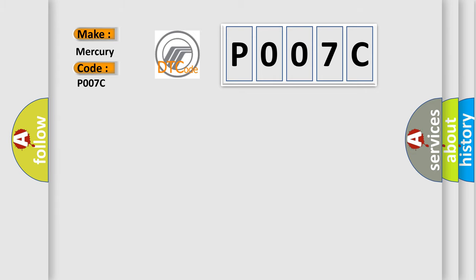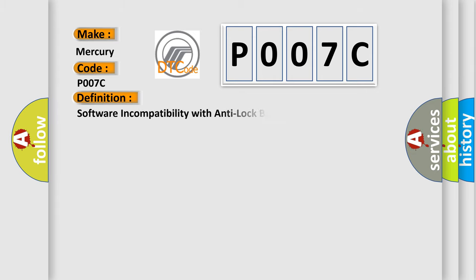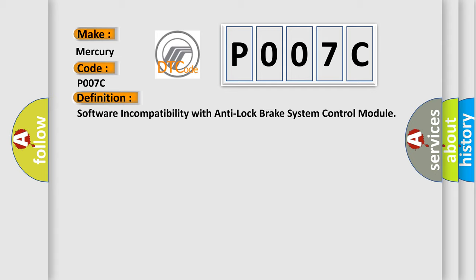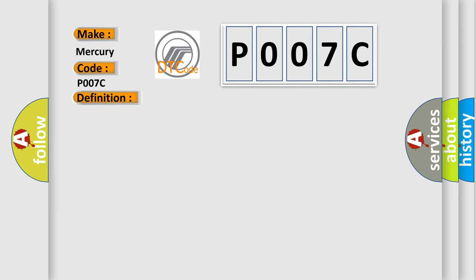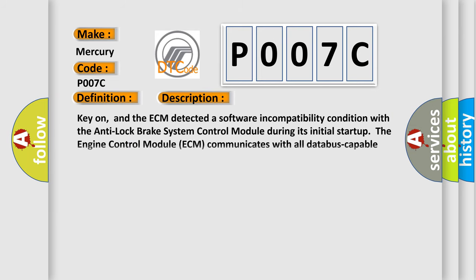The basic definition is software incompatibility with anti-lock brake system control module. And now this is a short description of this DTC code. Key on, and the ECM detected a software incompatibility condition with the anti-lock brake system control module during its initial start-up.